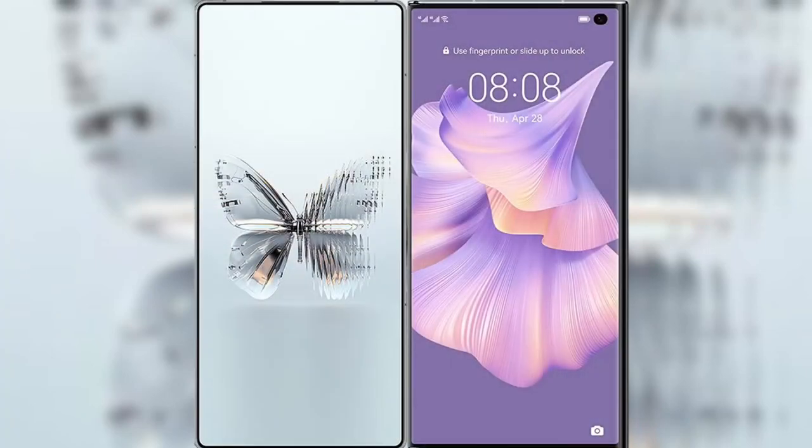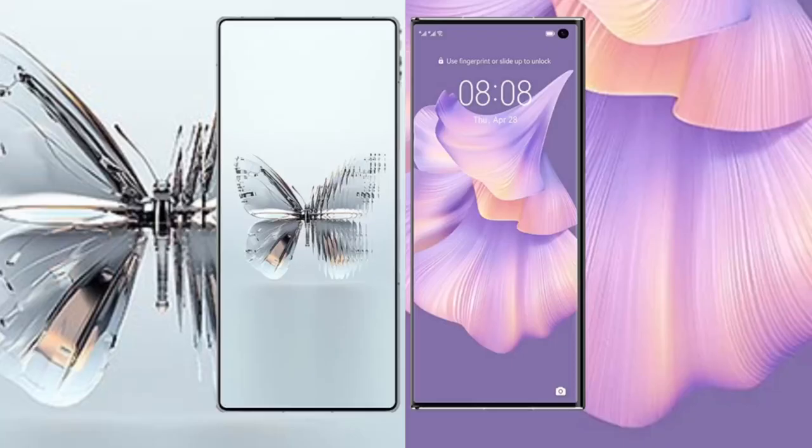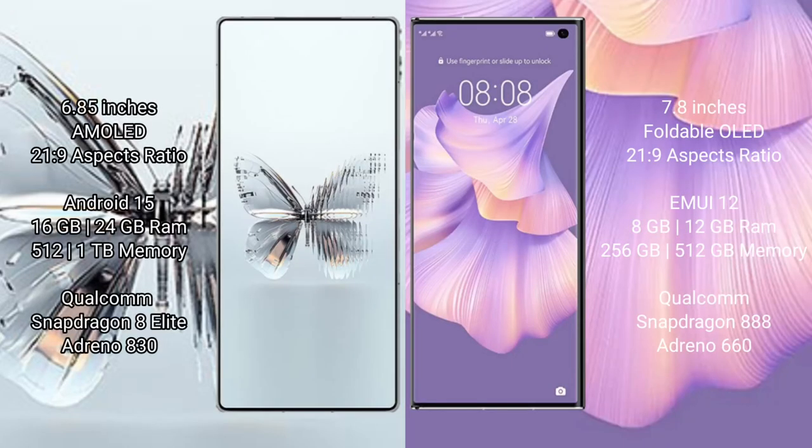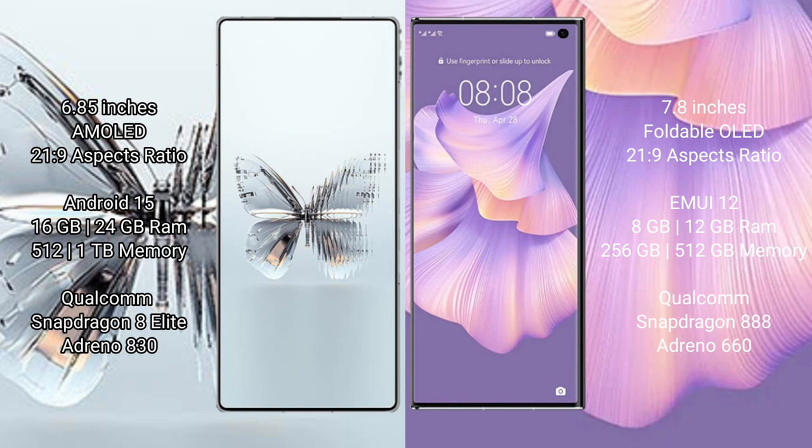I will compare the new Red Magic 10 Pro Plus with Huawei Mate XS2. Red Magic 10 Pro Plus: 6.85 inches AMOLED display with 20:9 aspect ratio. Huawei Mate XS2: 7.8 inches foldable OLED display with 21:9 aspect ratio.